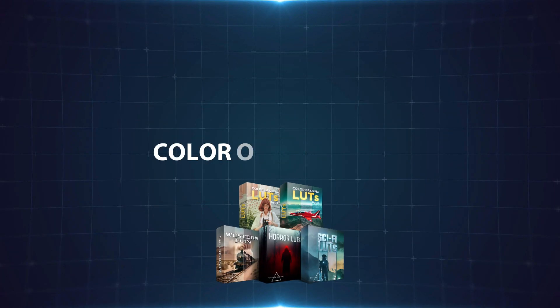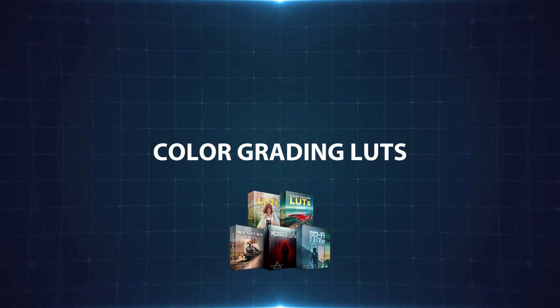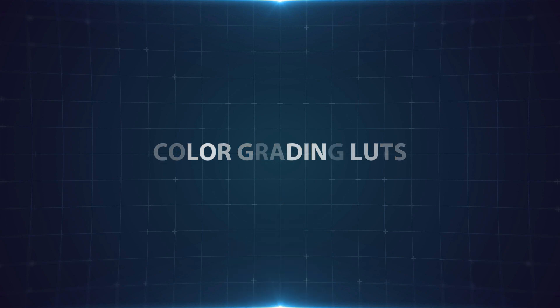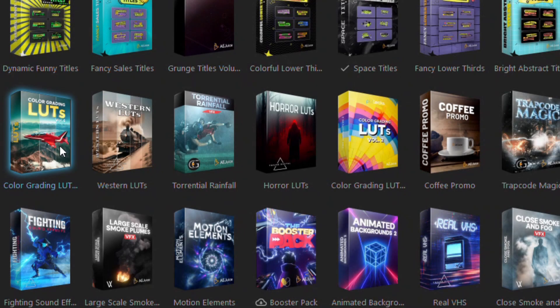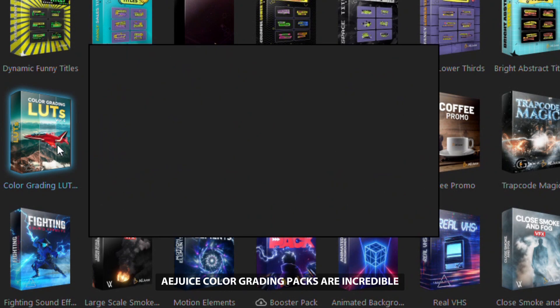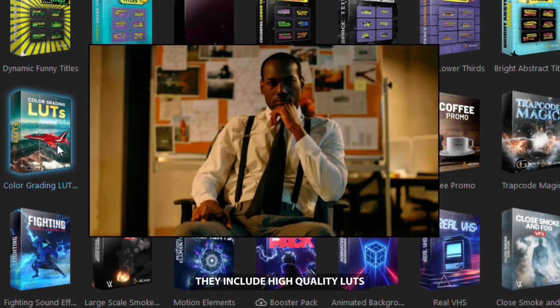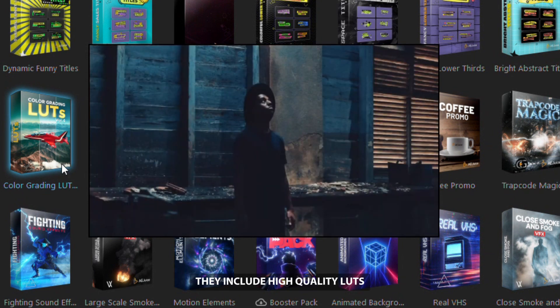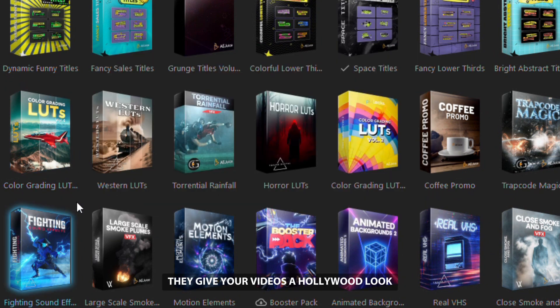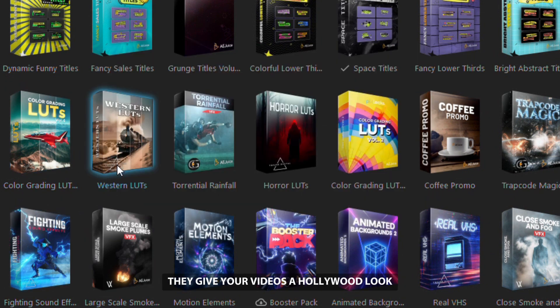Now let me show you some of my favorite editing packs. Ajuice color grading packs are incredible — they include high-quality LUTs that give your videos a Hollywood look.